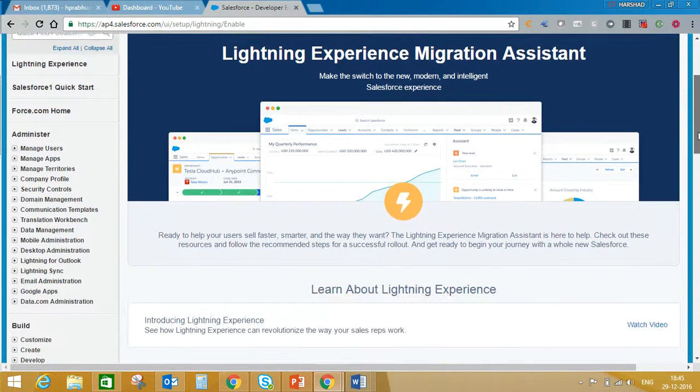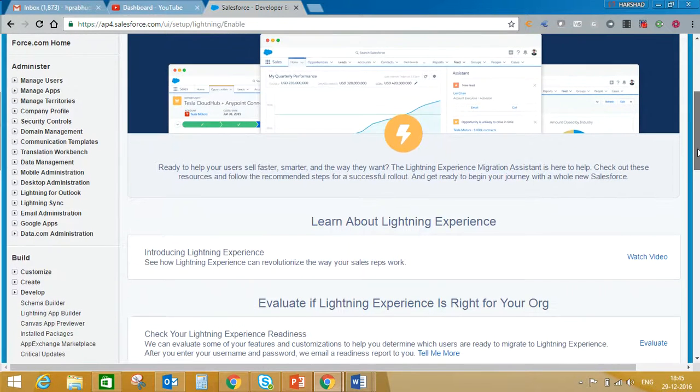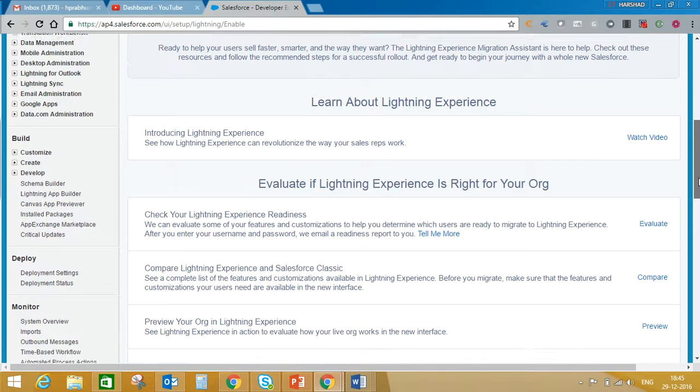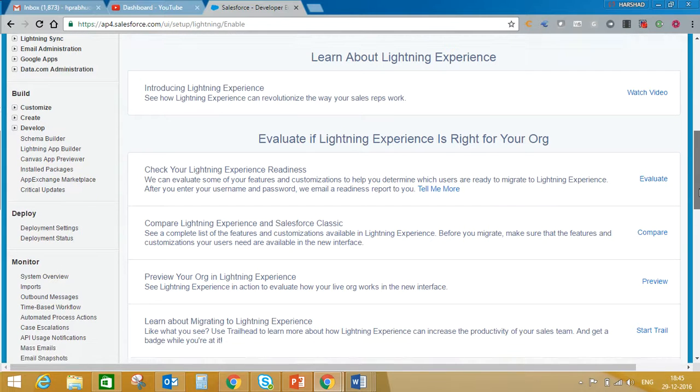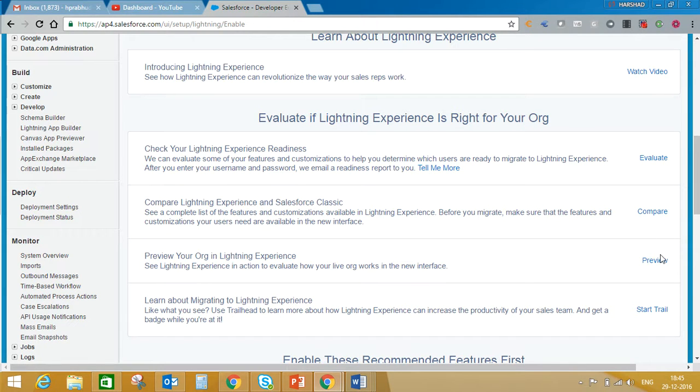You can actually watch videos on Lightning Experience, evaluate whether your org is ready for Lightning Experience, preview how your org will look, and compare what limitations exist in Salesforce Lightning.